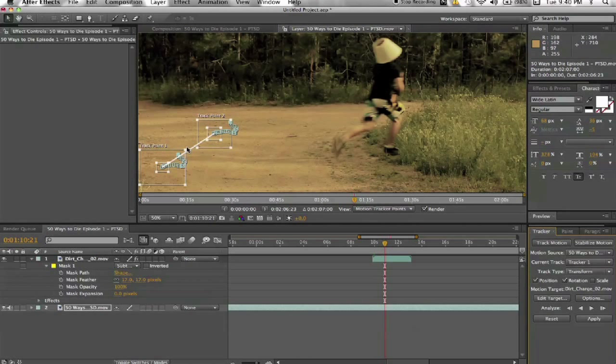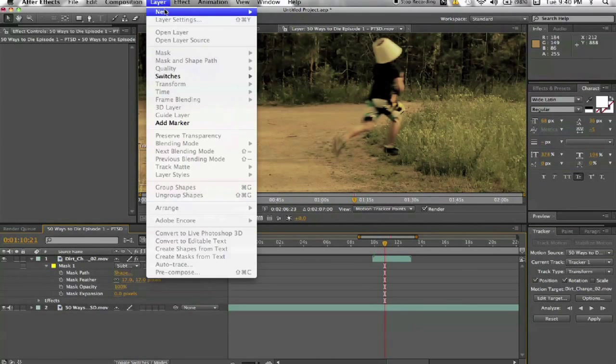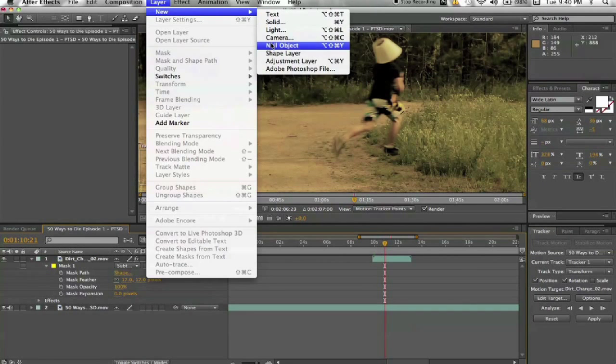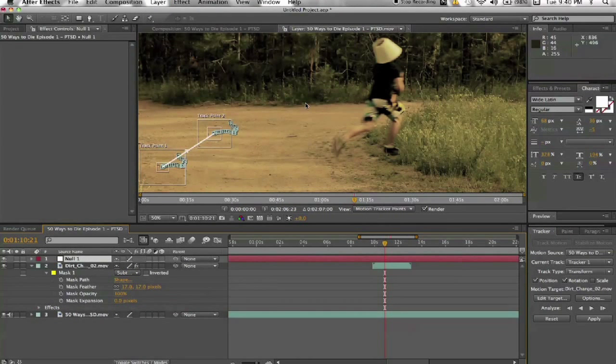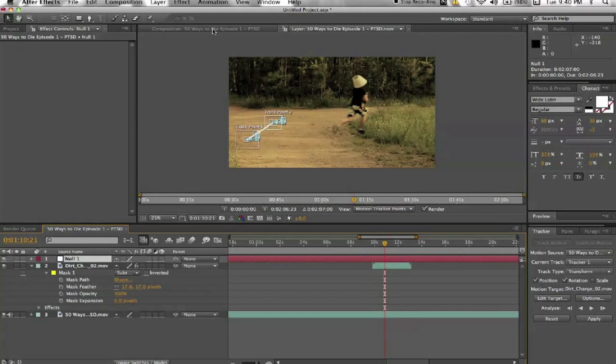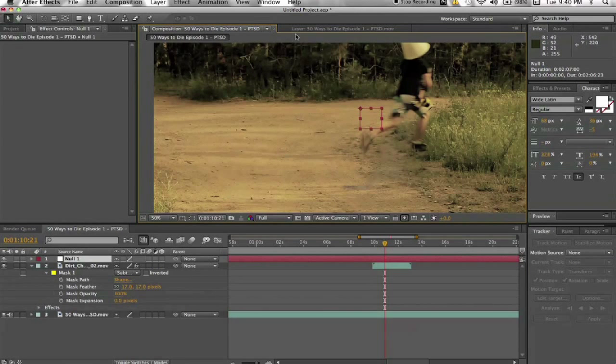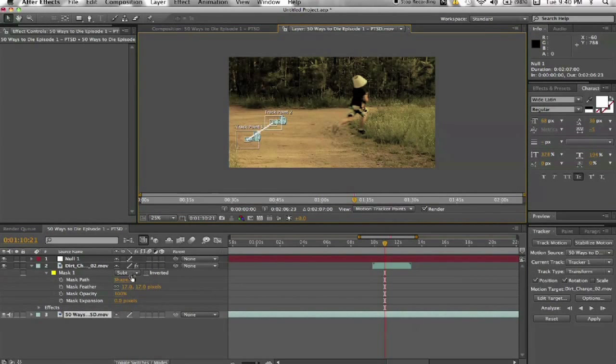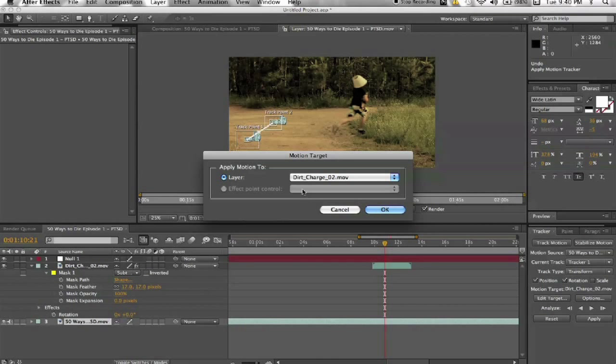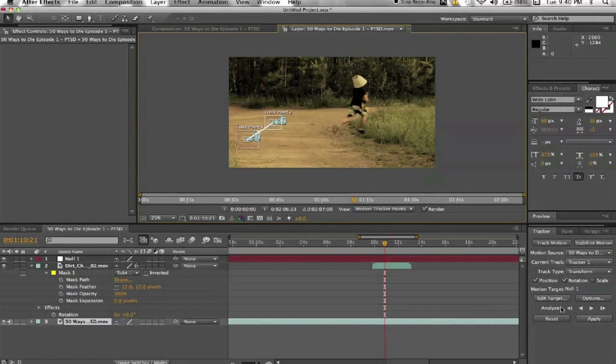That looks like it did a pretty good job. If you don't want to wait for the tracker to do its job, you can always go Layer, New Null Object. And where is it? Oh, we'll go back to the Composition. Before we do that, I'm actually going to put the tracking data into this Null Object, just so you can see.